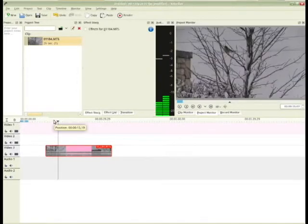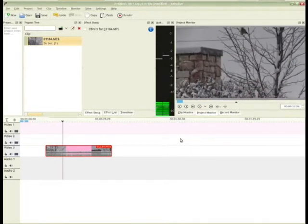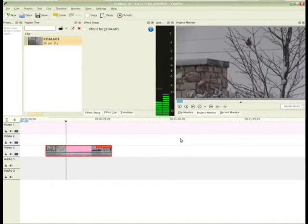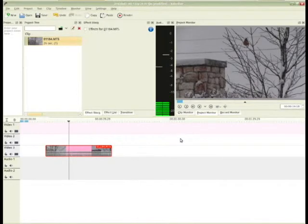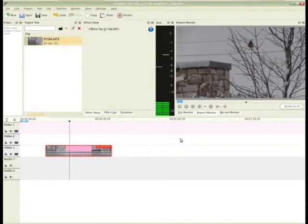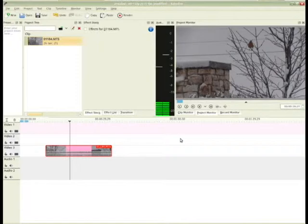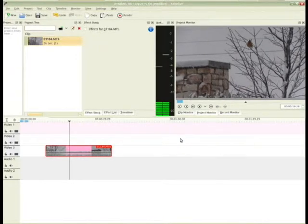you just scrub through, play through, look around until you see what still image you might want. I got a bird in a tree in the snow, but you can use your forward arrow or backward arrow and kind of get right to the frame you want.